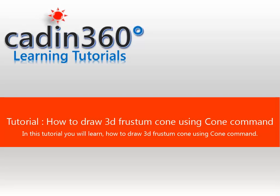Tutorial: How to draw 3D frustum cone using cone command. In this tutorial you will learn how to draw 3D frustum cone using cone command.